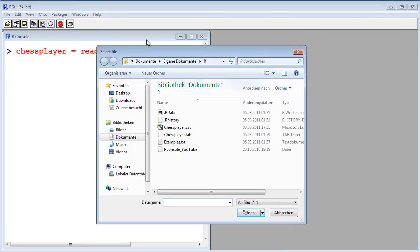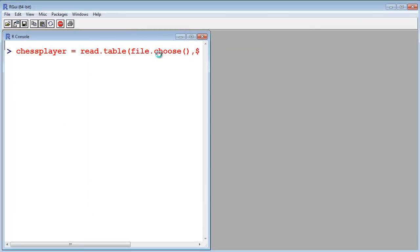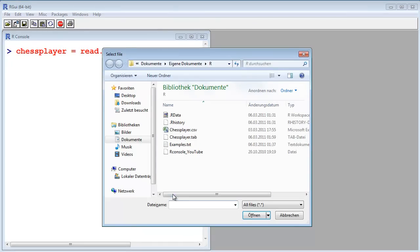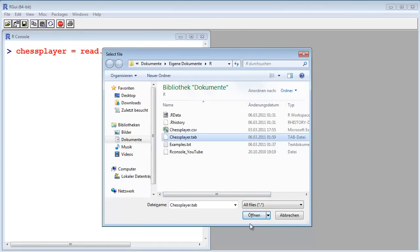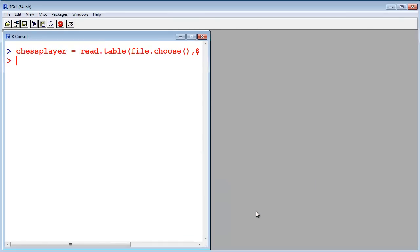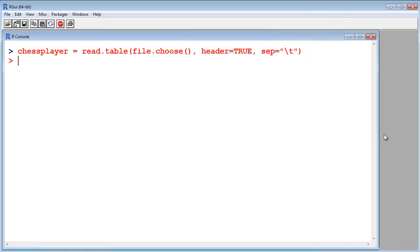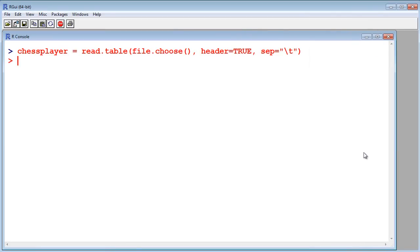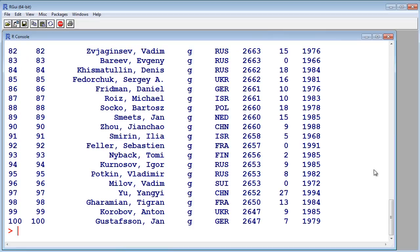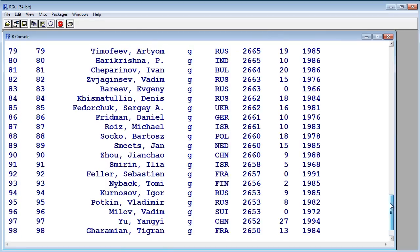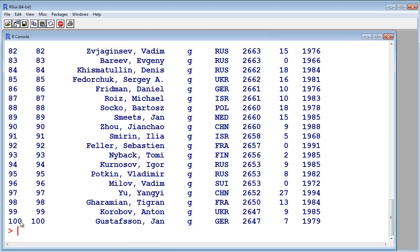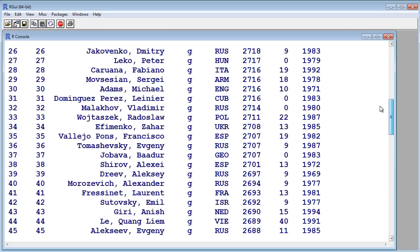So now this is the file picker, and I select the file. And now let's have a look if the data is correct. Yeah, looks good. 100 entries, 100 rows.